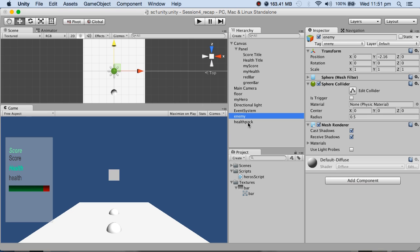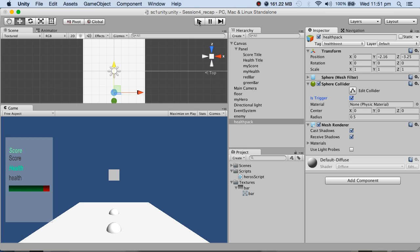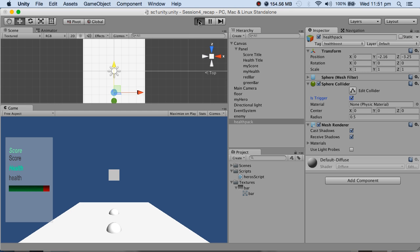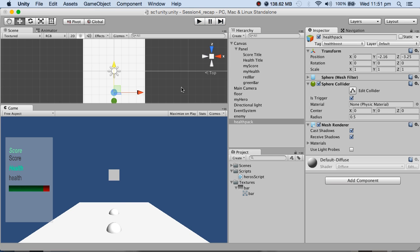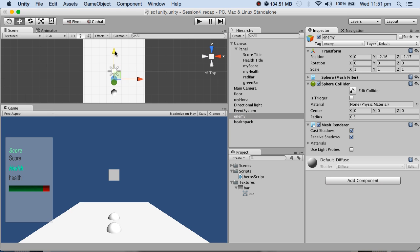But the health pack is going to be a trigger. So the difference is, well that wasn't very smart, I'll just move this enemy to somewhere here.